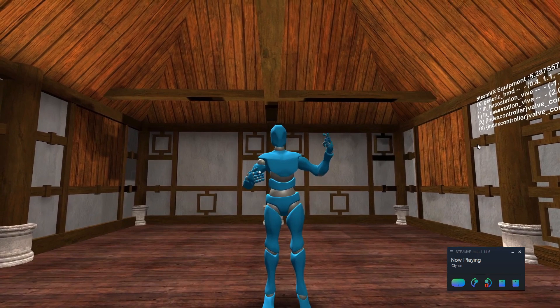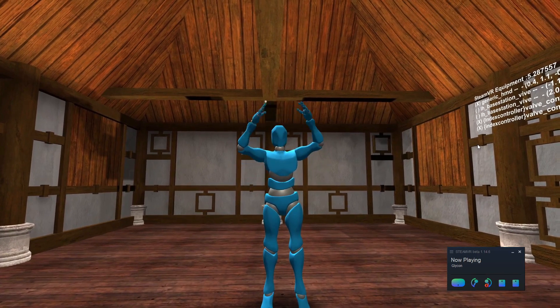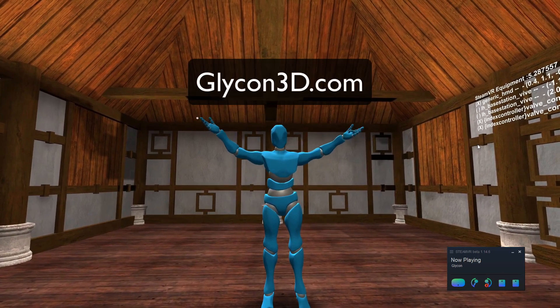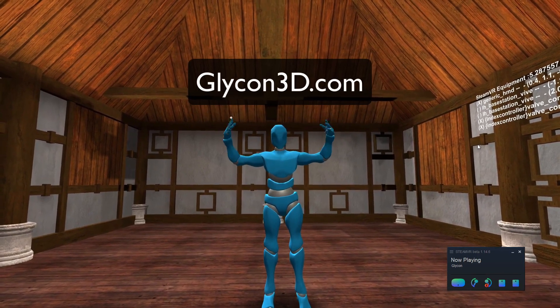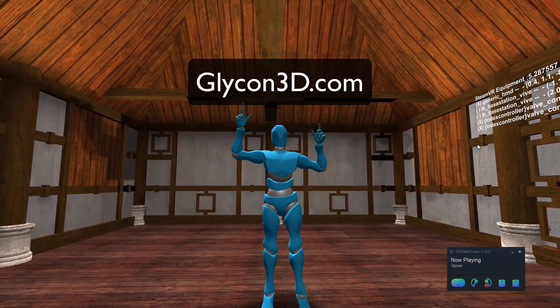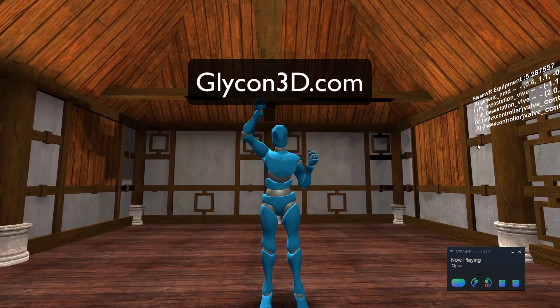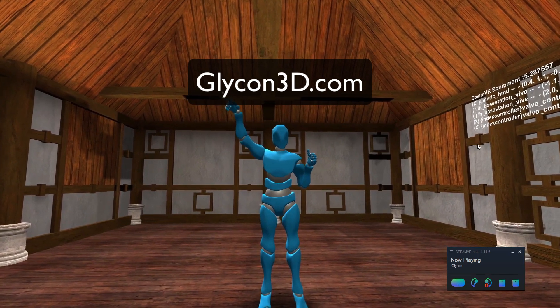For more information, go to Glycon3D.com. That is, going forward, the central hub of everything Glycon related.